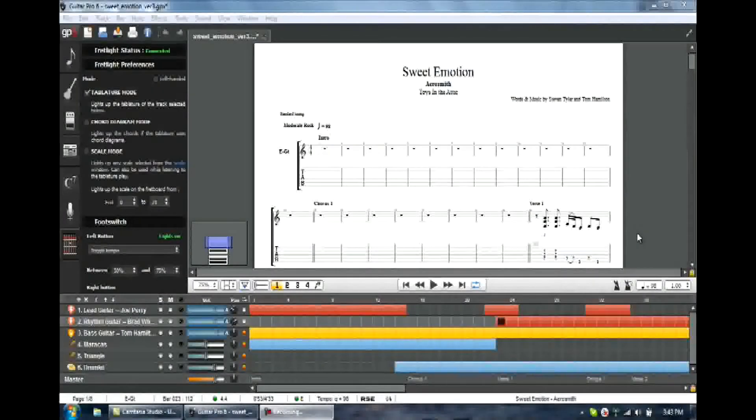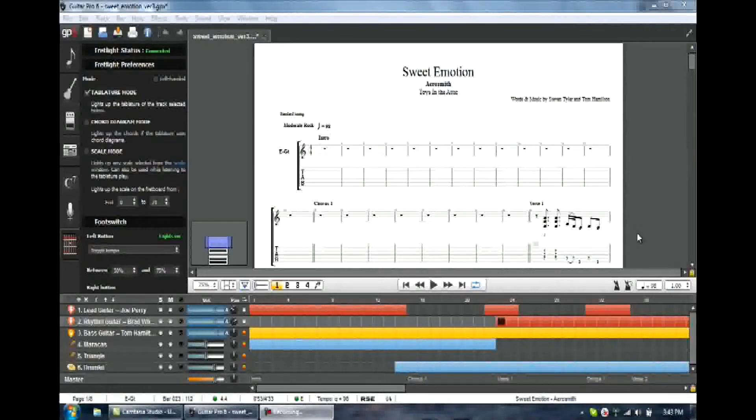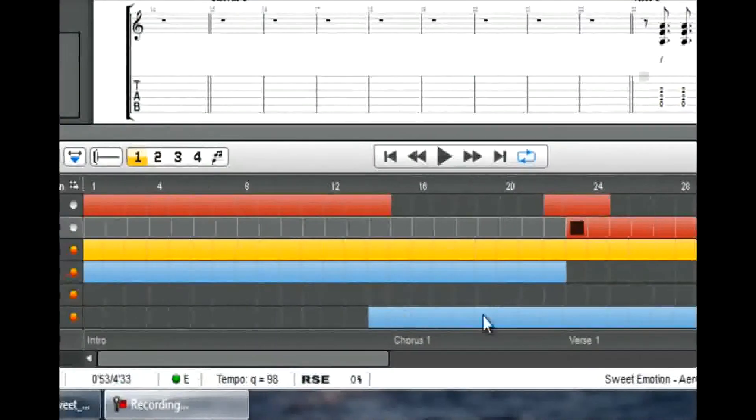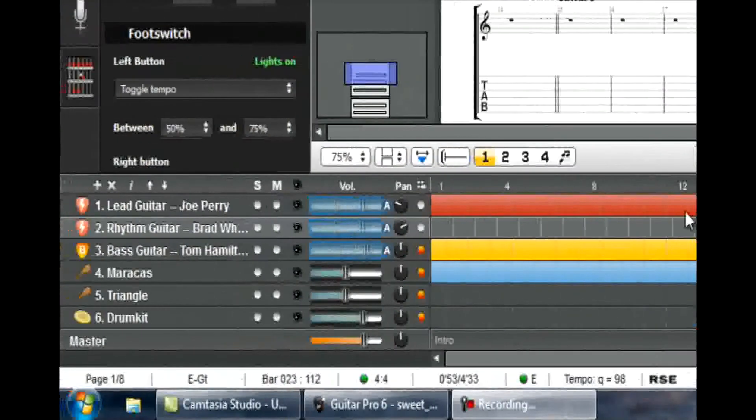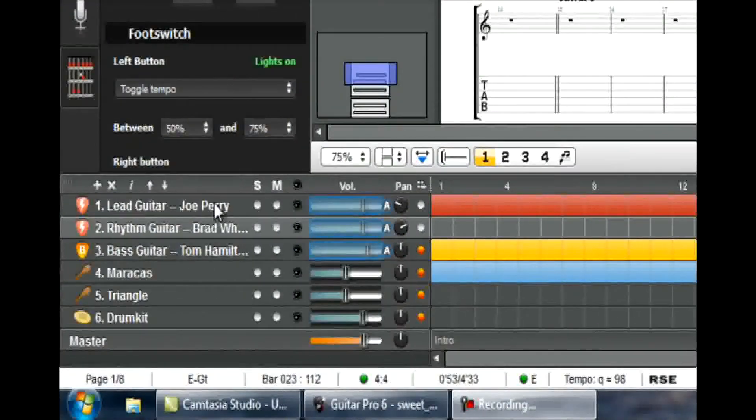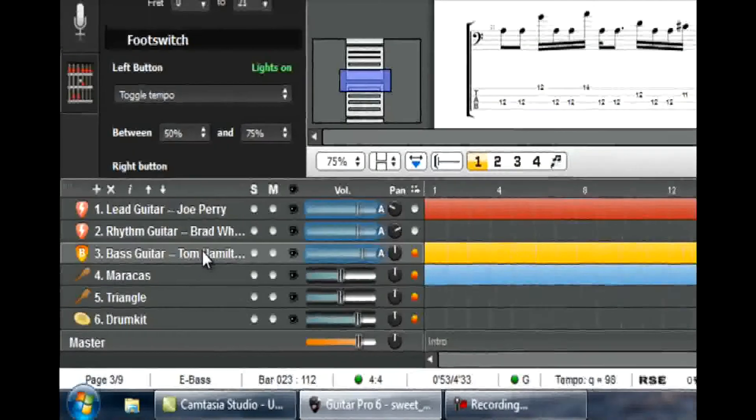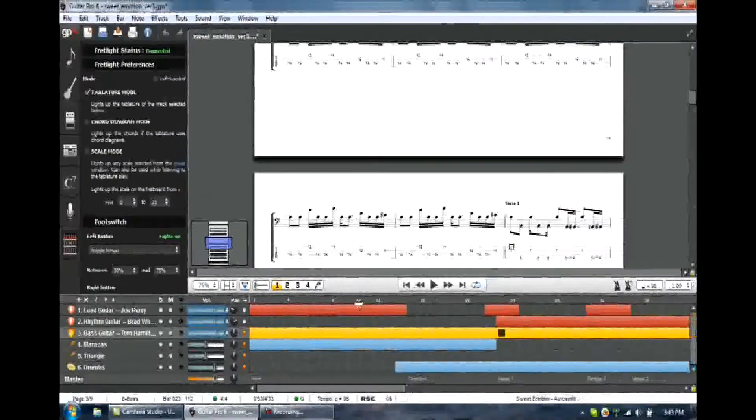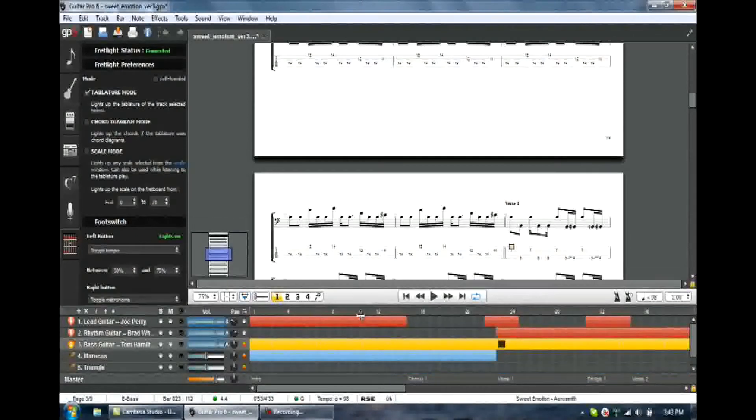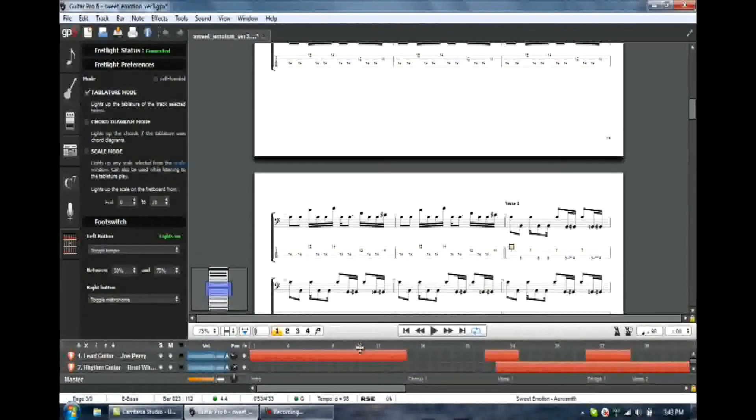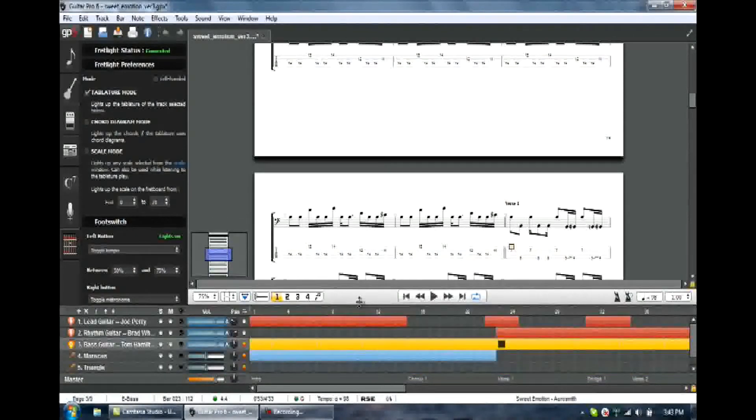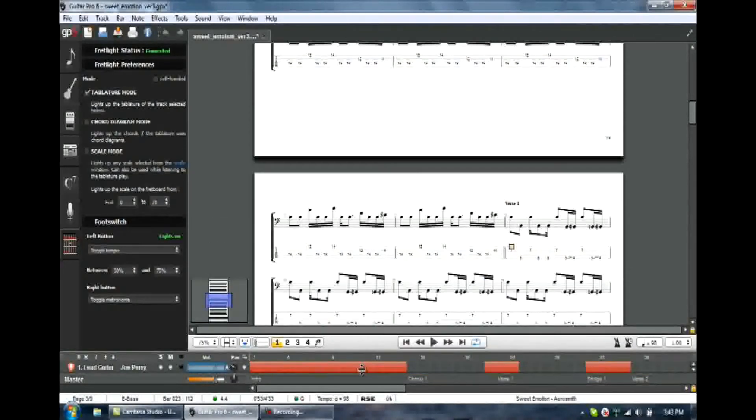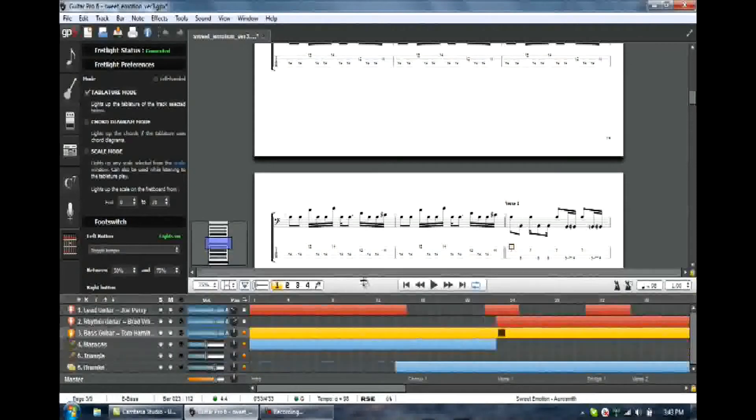Let's get going navigating the screen. We're looking at a lot of information here, but the first thing we want to do is clean this up. So this is the track area down here, and you can see the tracks. I've got lead guitar, rhythm guitar, bass guitar. I can reach up here with my mouse and I can slide that up and down. That's one way I can get some more screen real estate.